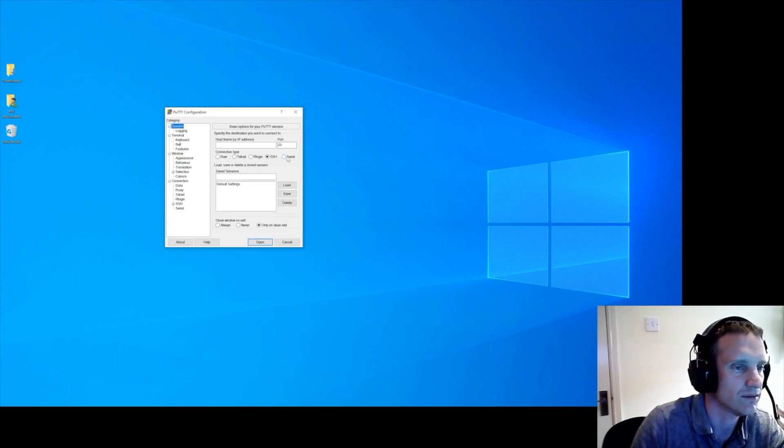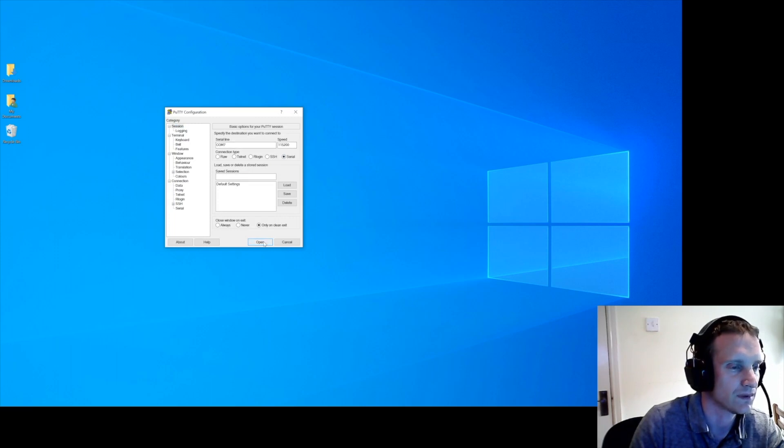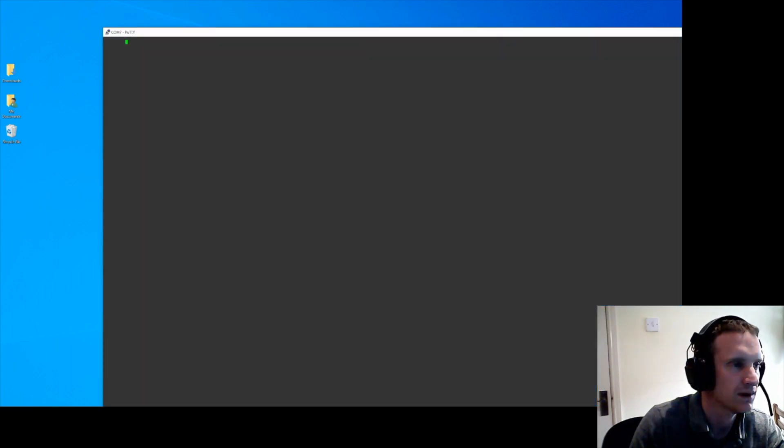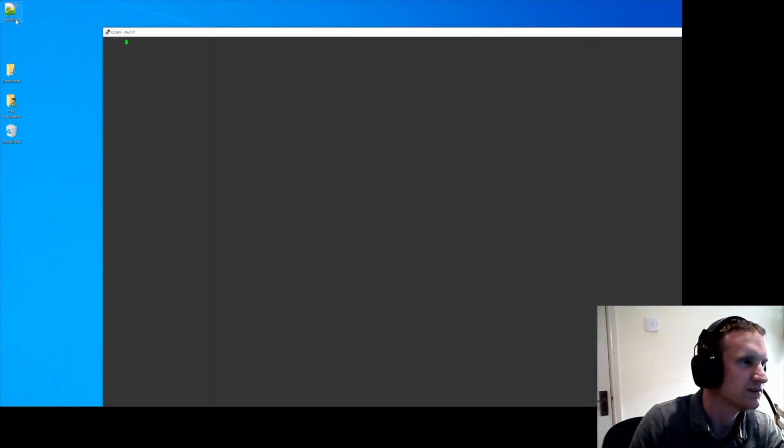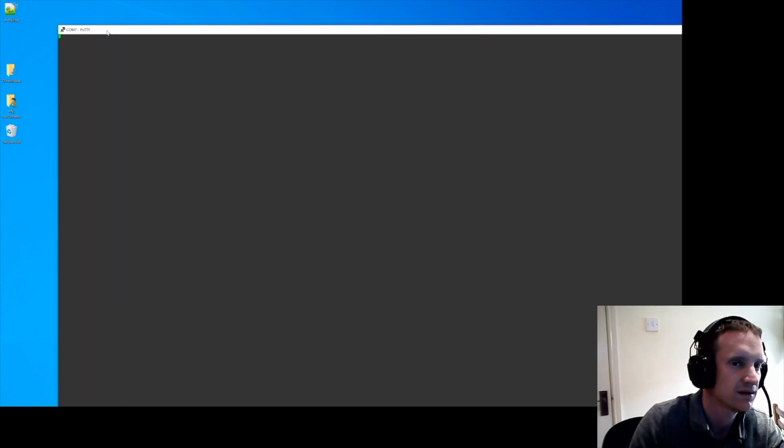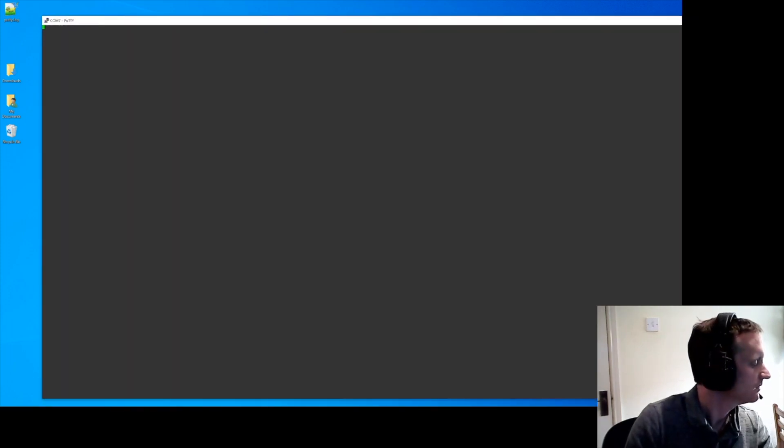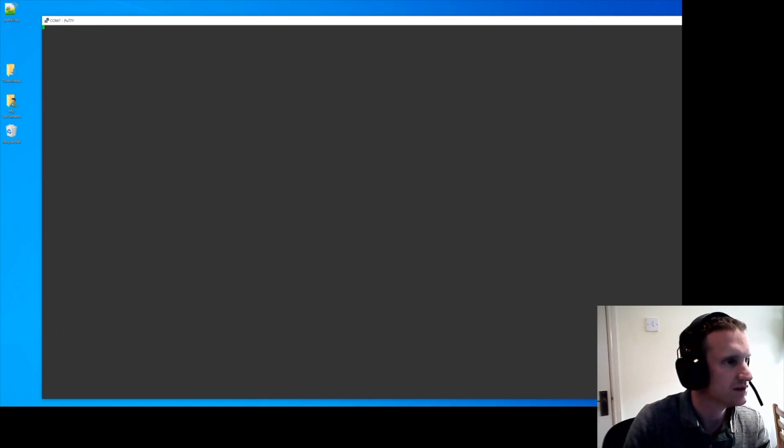And I think we're ready to go. So go back to session, click on serial, and open. So you'll notice the PuTTY log appears on your desktop straight away, and we're ready to turn on the Synology.